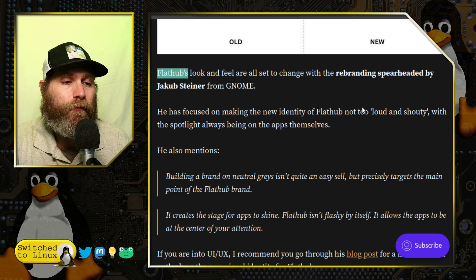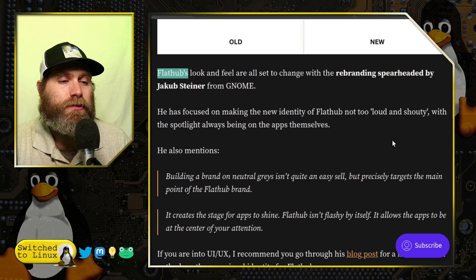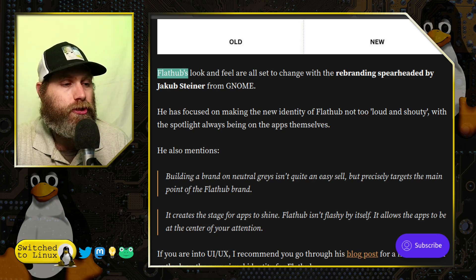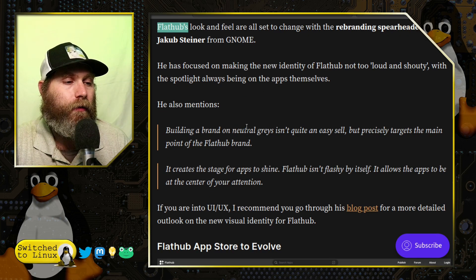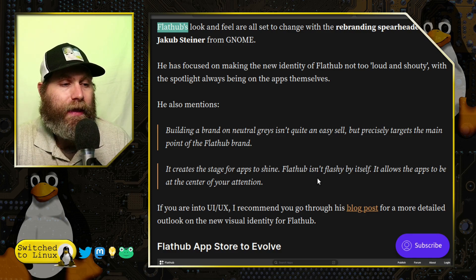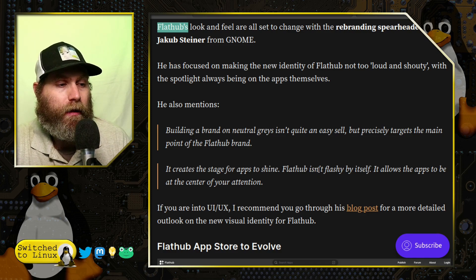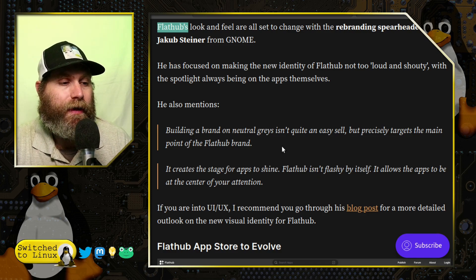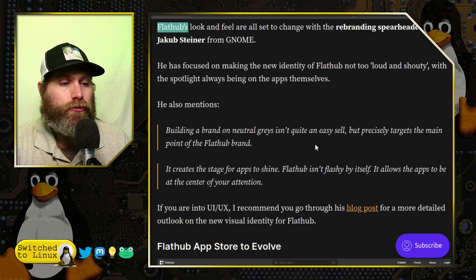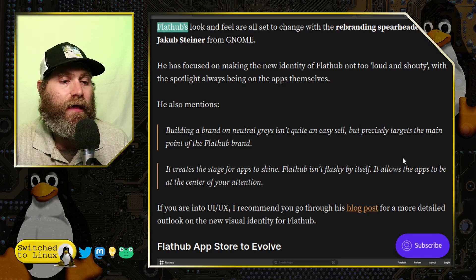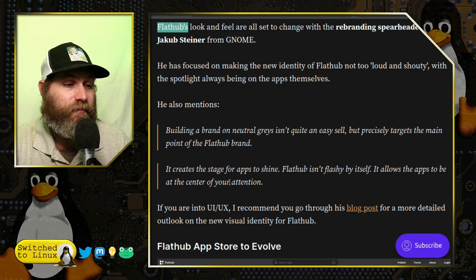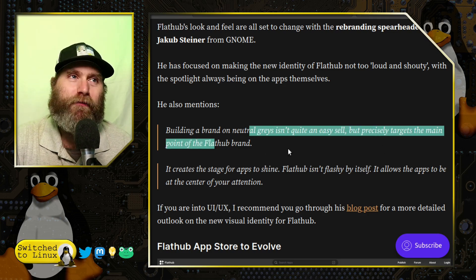The focus is on making the new identity of Flathub not too loud or shouty, with the spotlight always being on the apps themselves. Building on a brand of neutral grays precisely targets the main point of Flathub — it creates a stage for apps to shine.